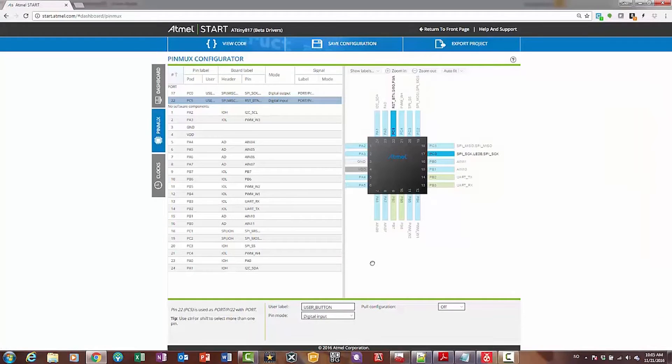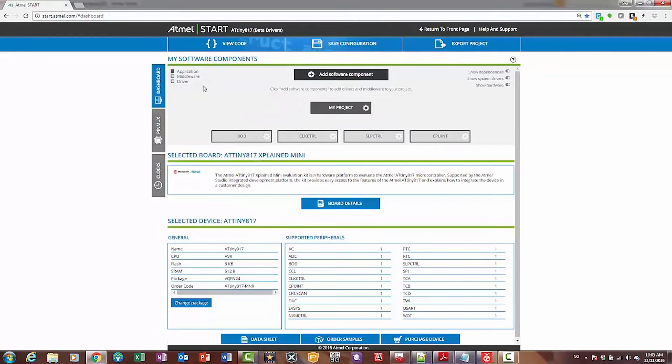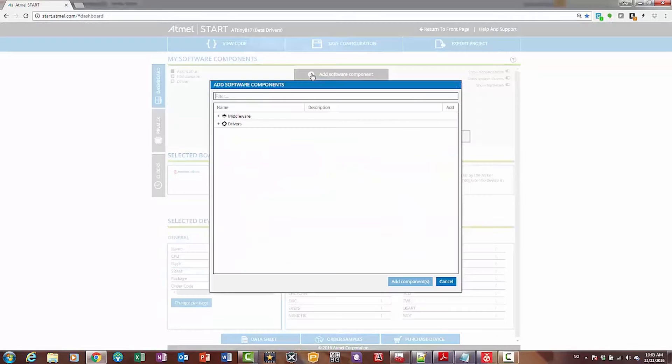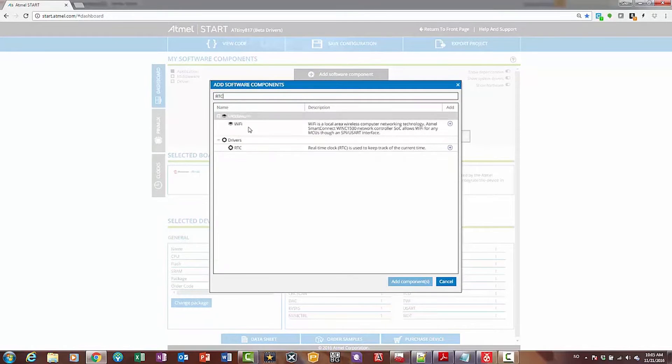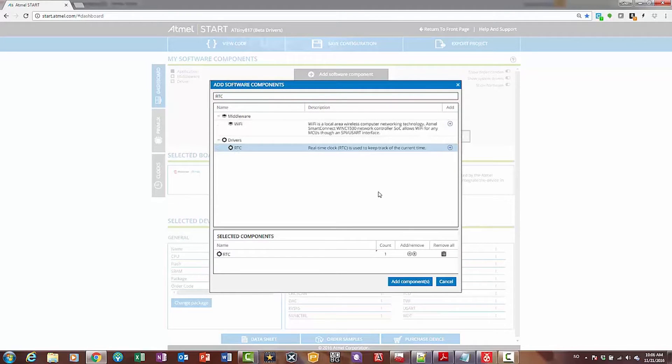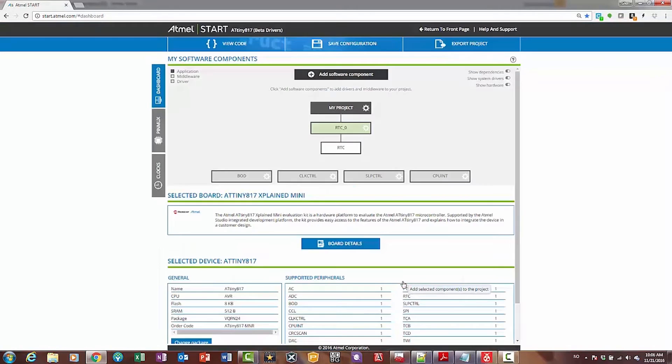Okay, so let's go to the dashboard and add one component. Let's add an RTC, because after we've got the LED on, when we push the button, we're going to have it toggling at a regular frequency. So I can add this component.